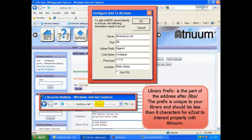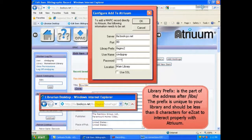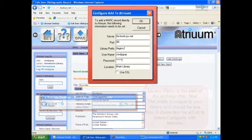Library prefix is the part of the address after libs. The prefix is unique to your library and should be less than 8 characters for EasyCat to interact properly with Atrium.